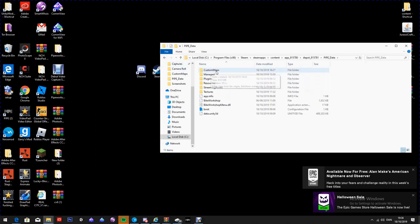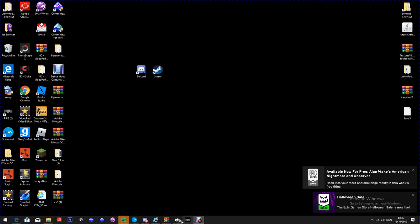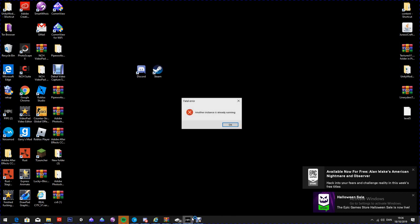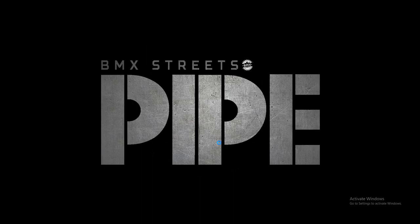Then go to pipe_data and you're going to make a folder called CustomMaps — capital C, capital M, no space. If you mess that up, the code won't register it as the importer. This is what I was stuck on for two hours and had to ask the Discord for help. Make sure you get it written down exactly.